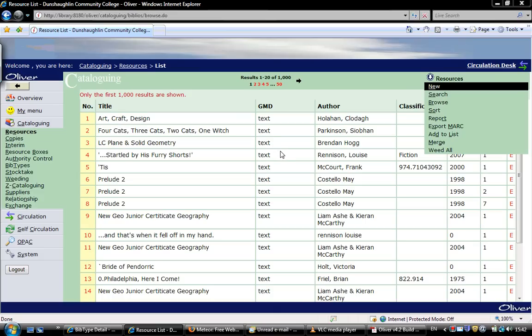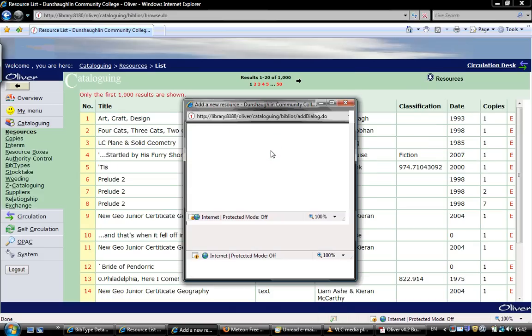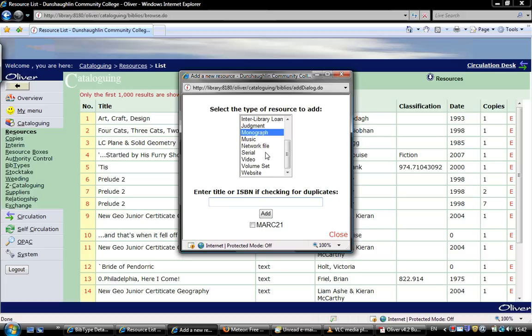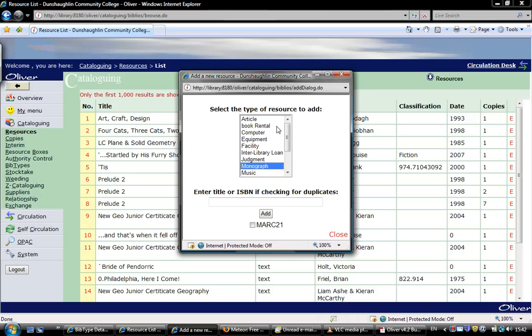This is going to bring up a pop-up window for us where we need to change the default setting. The default setting here, as you can see, is monograph. This must be changed to book rental.